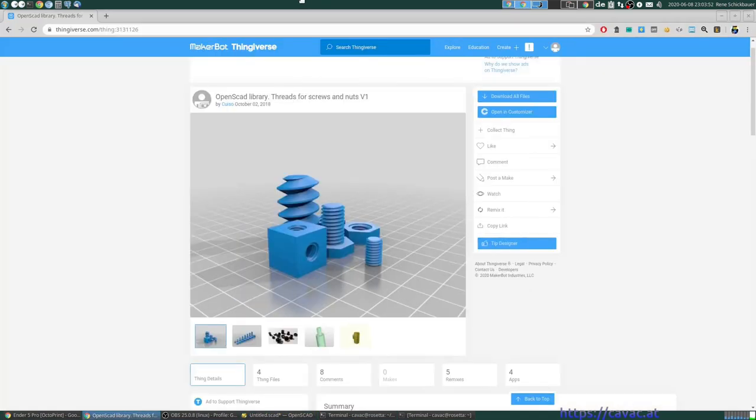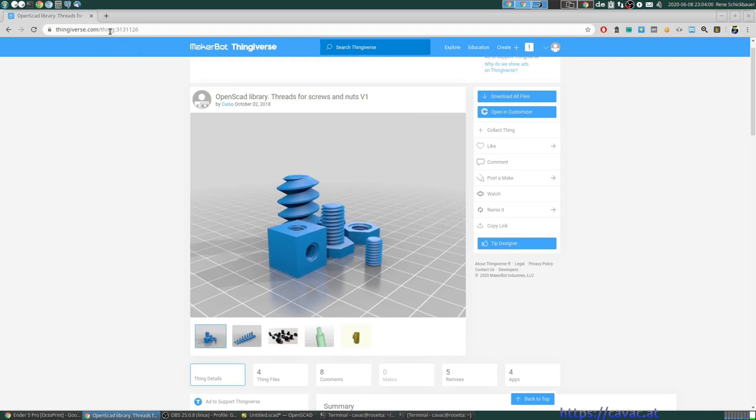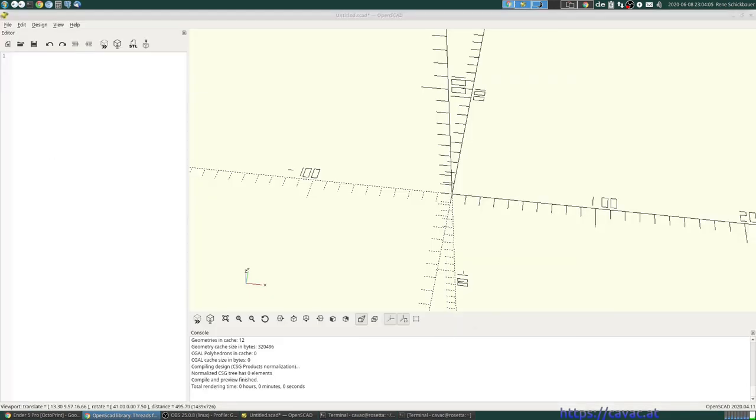First of all you need to go to Thingiverse. Search for the OpenScout library threads for screws and nuts version 1, Thing 3131126. Download it and put it in a directory.